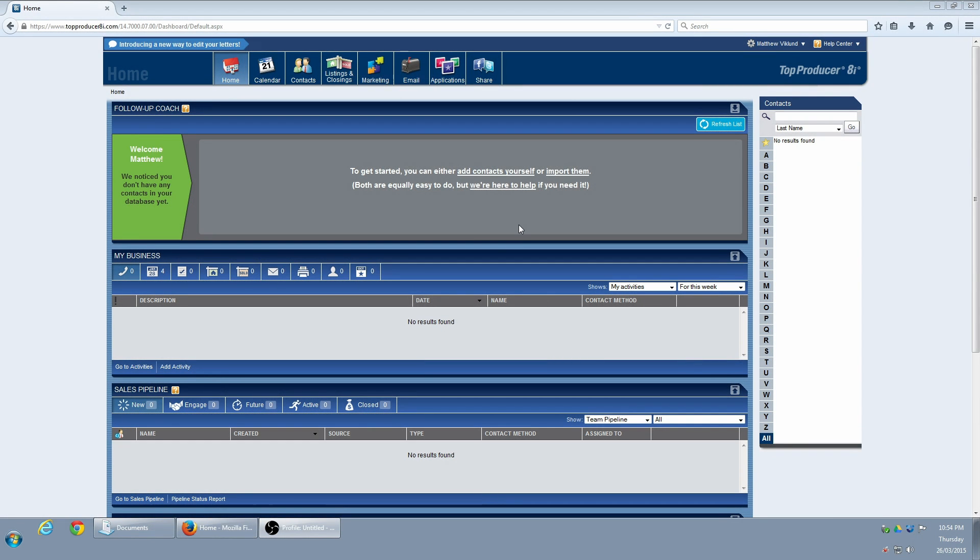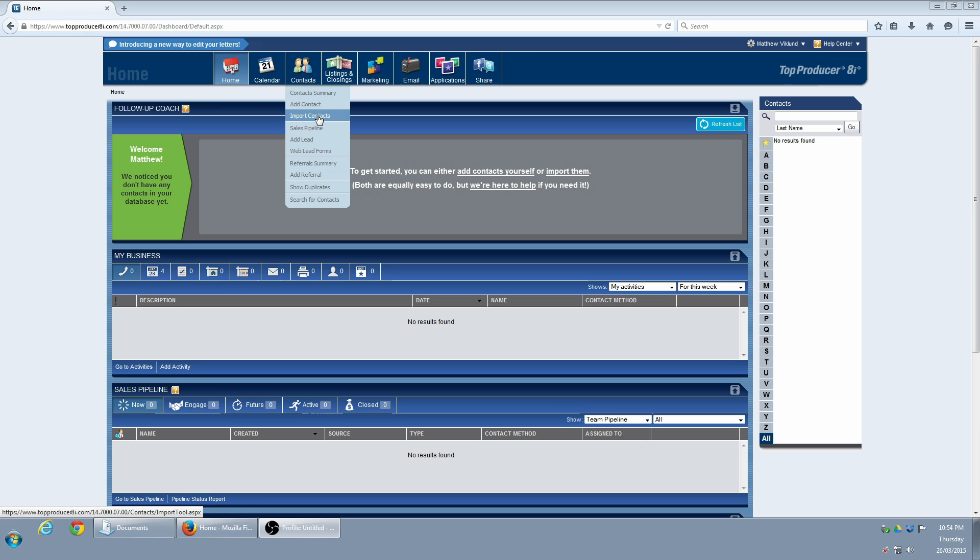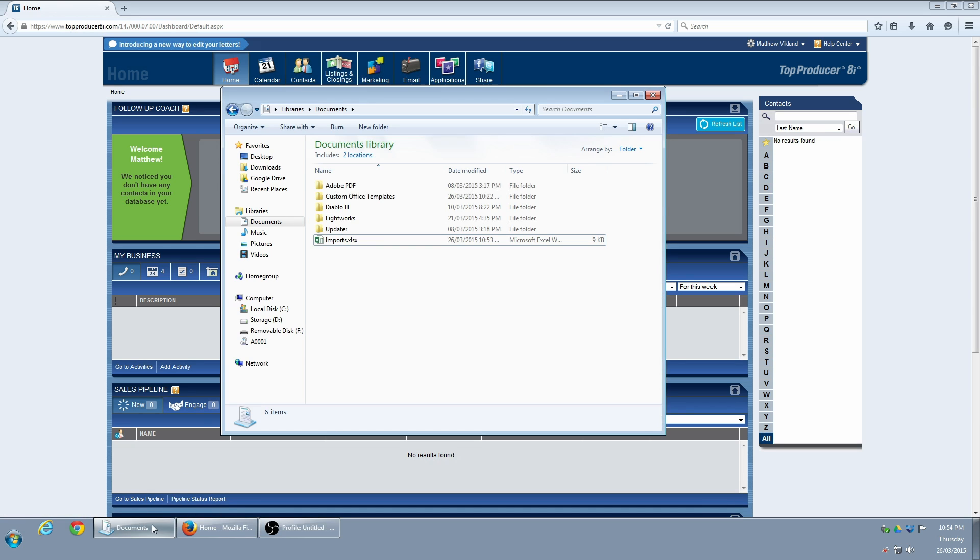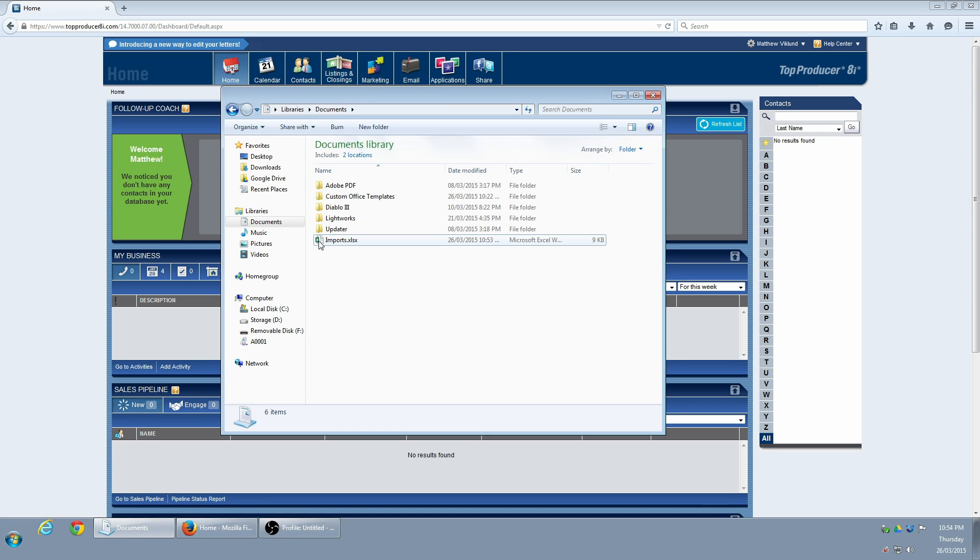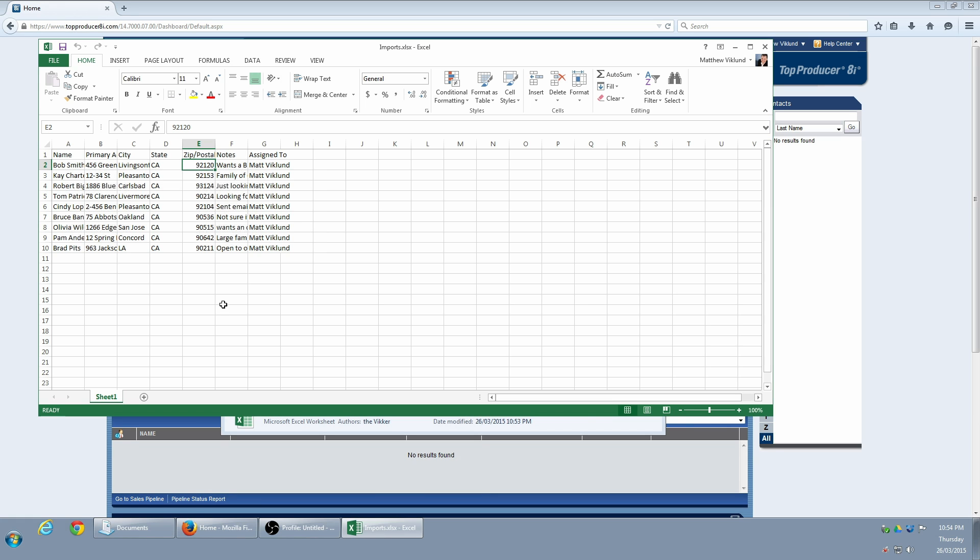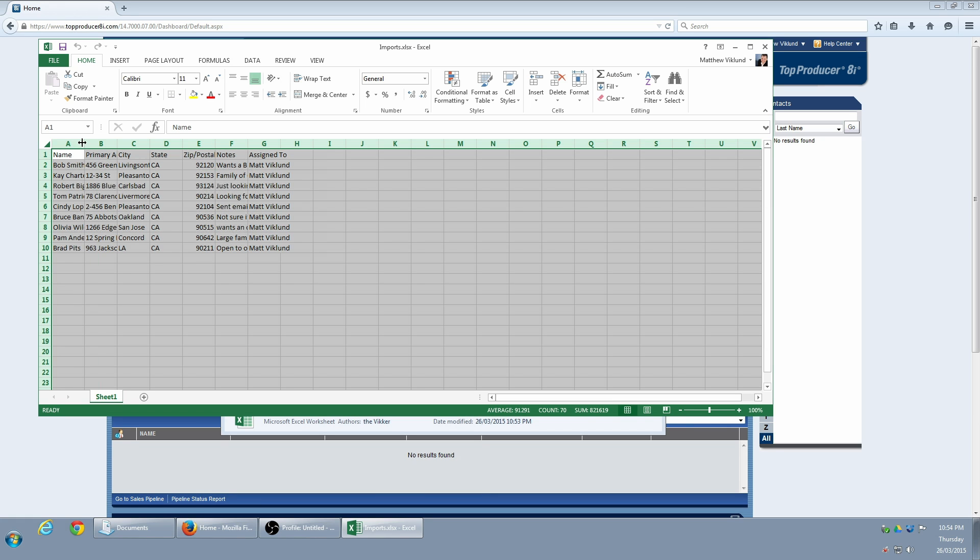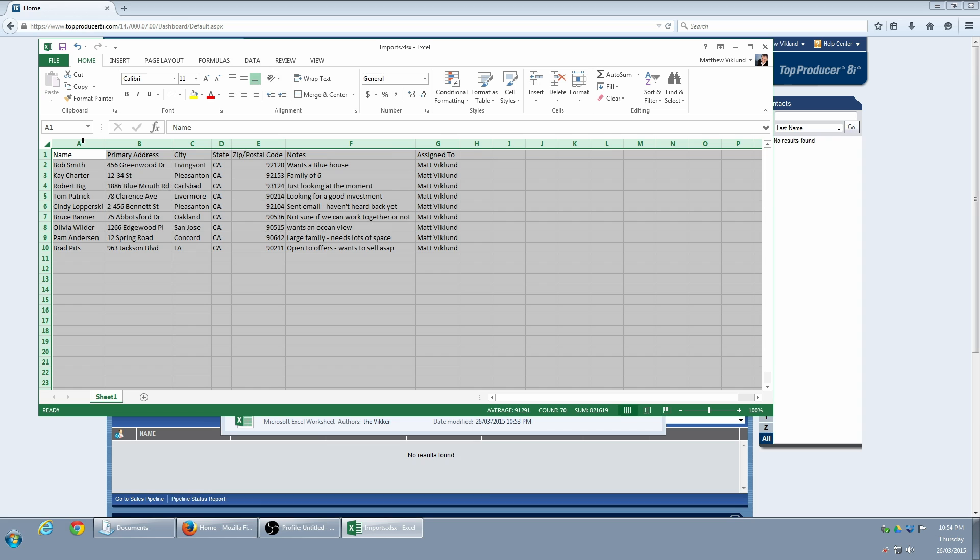I'm going to begin with a blank copy of Top Producer. In order to import a spreadsheet, I would hover over Contacts and select Import Contacts. Before I do that, however, I need to be sure that my spreadsheet is formatted correctly and saved as a .csv file.